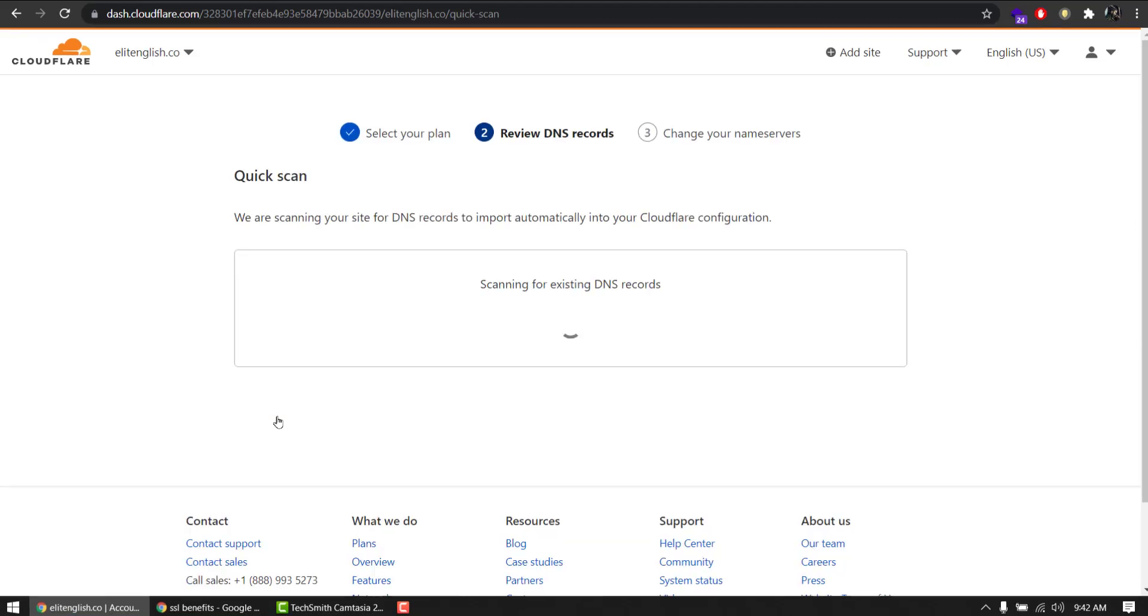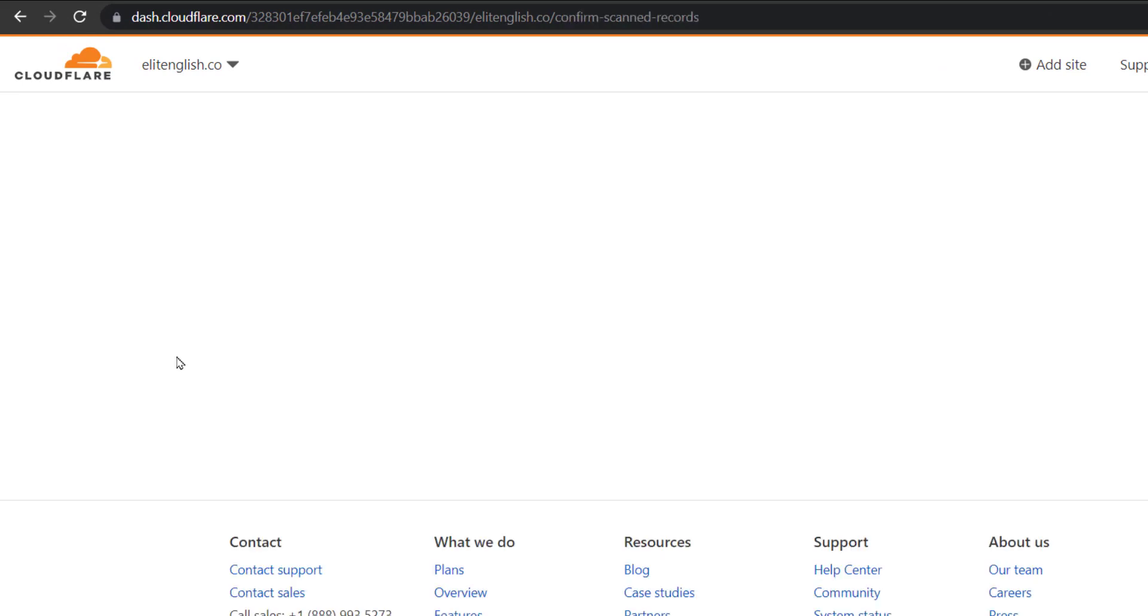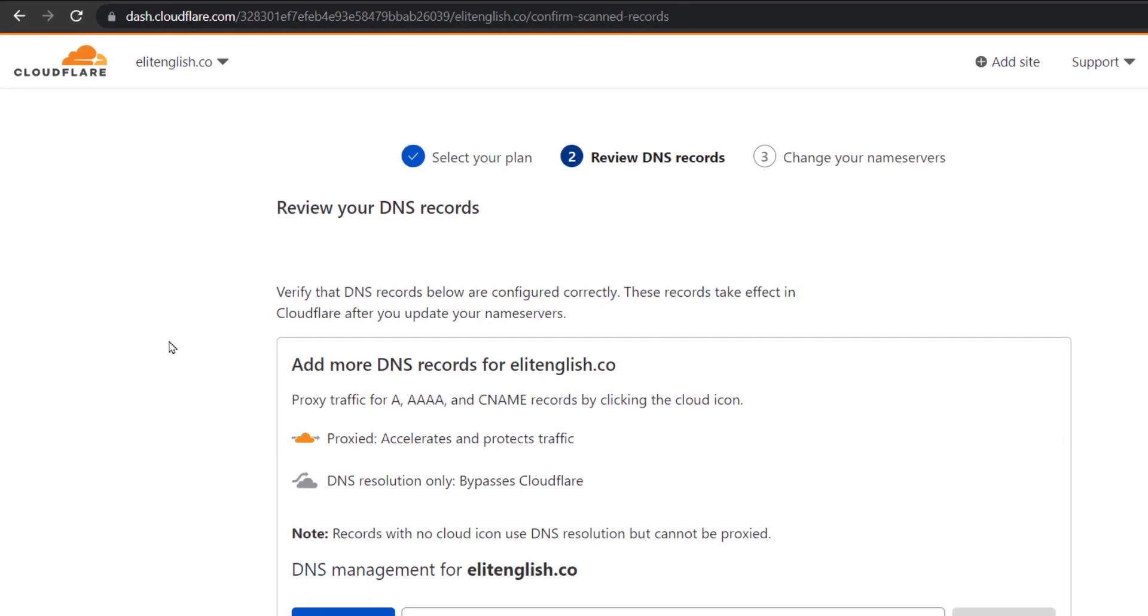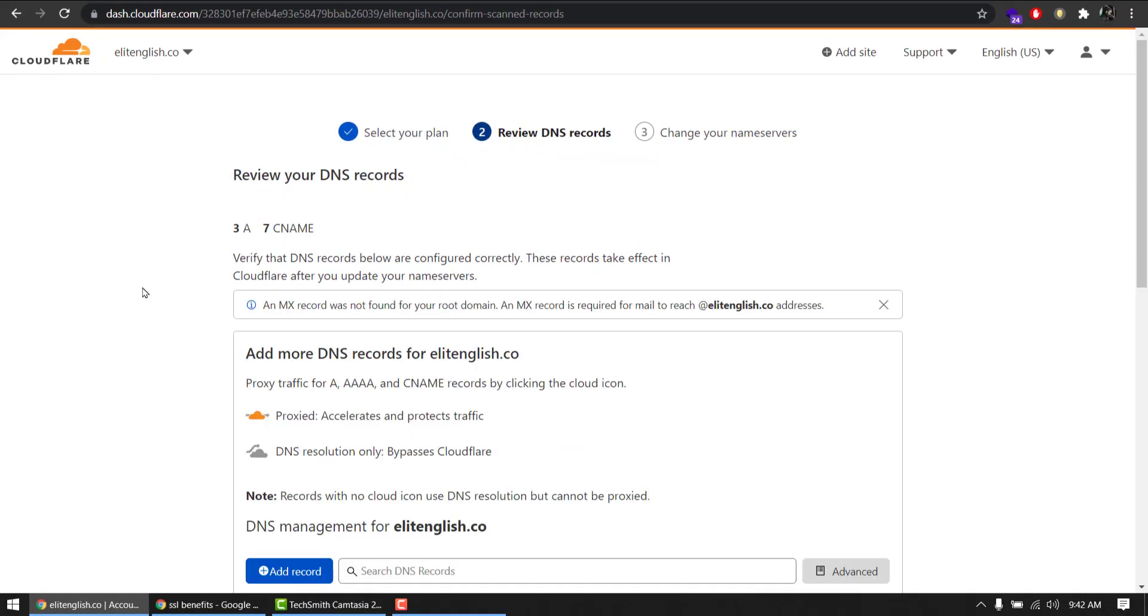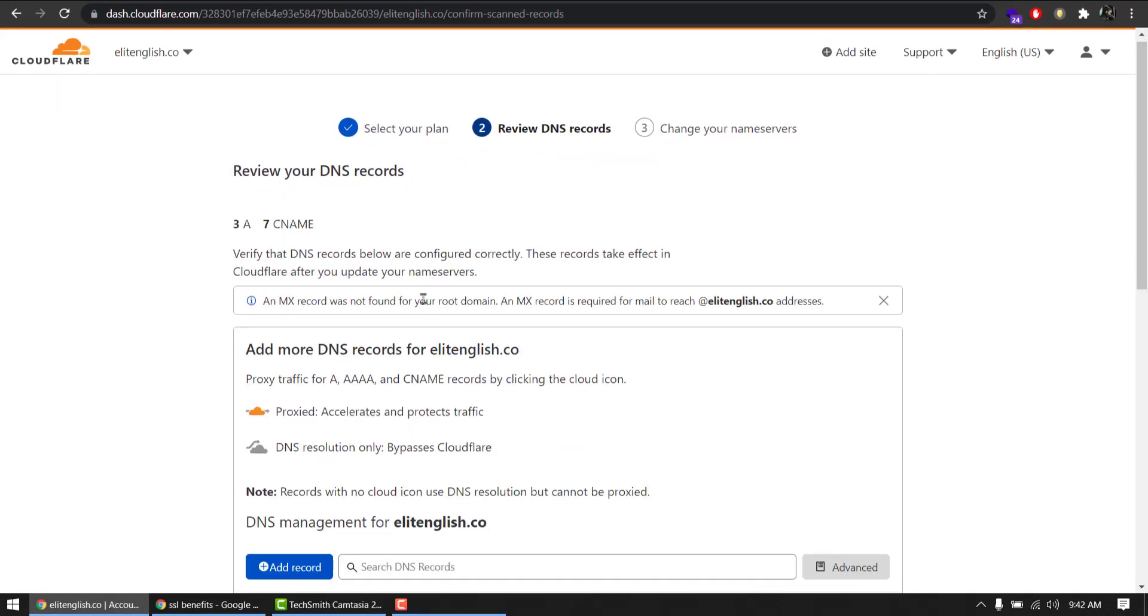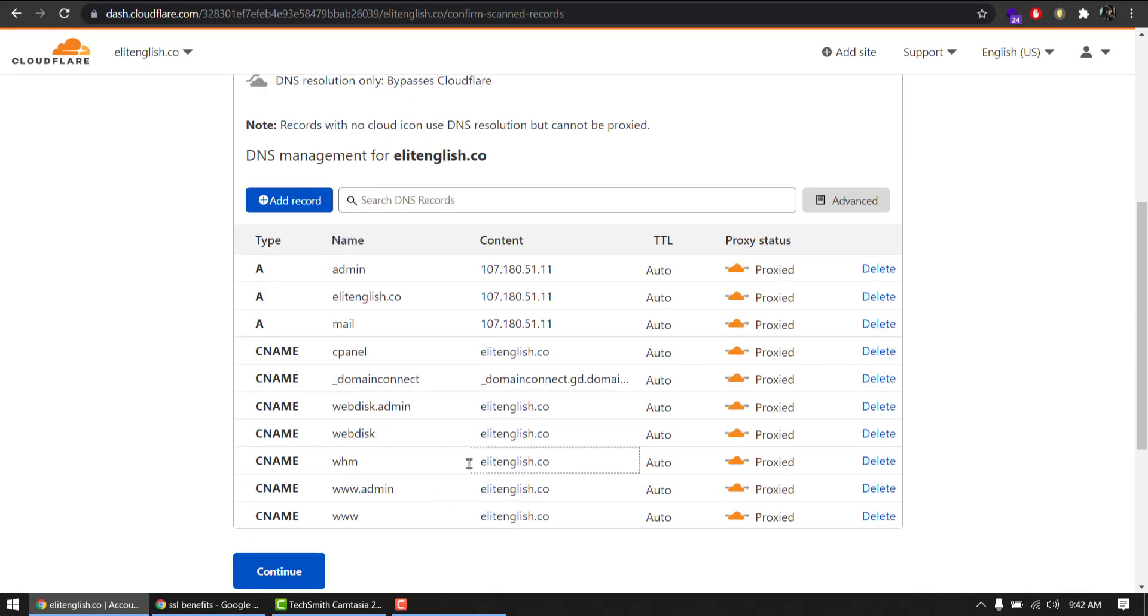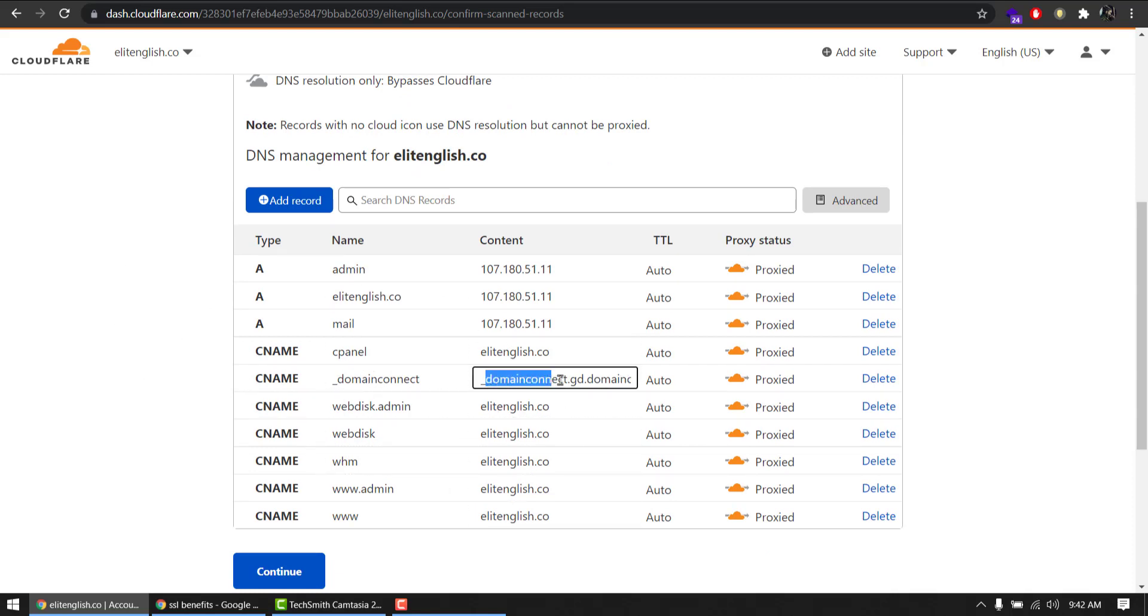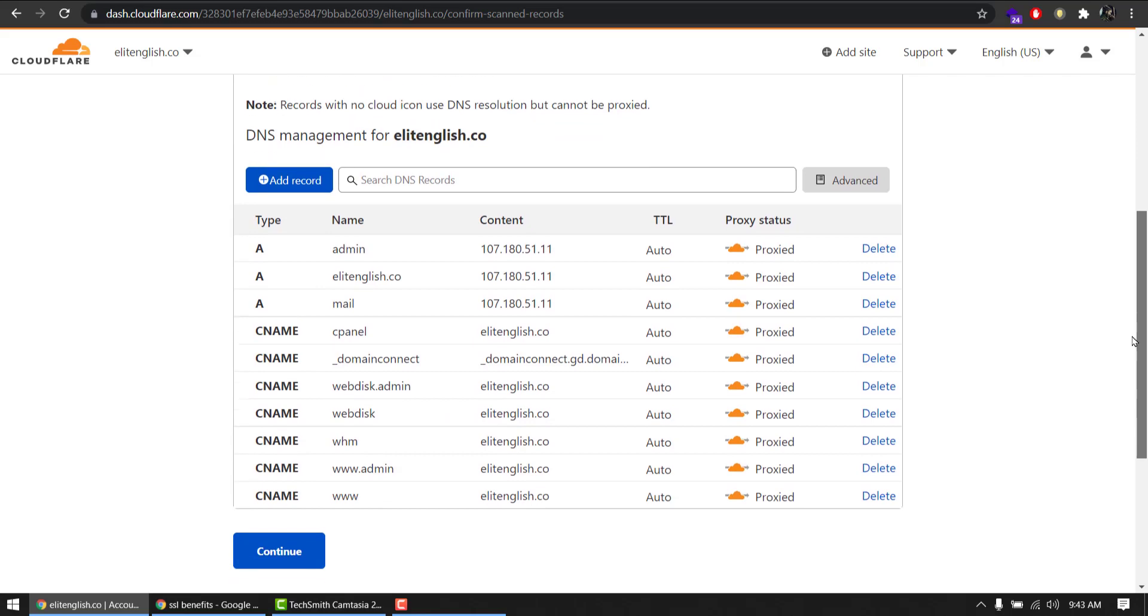Scanning for existing DNS records. It will scan where my website is currently hosted, whatever hosting company it is. Like, it did. My domain is on GoDaddy. Here it's the entry GD, that means GoDaddy. Okay, now it has scanned. It's going to save, so I'll simply click continue.